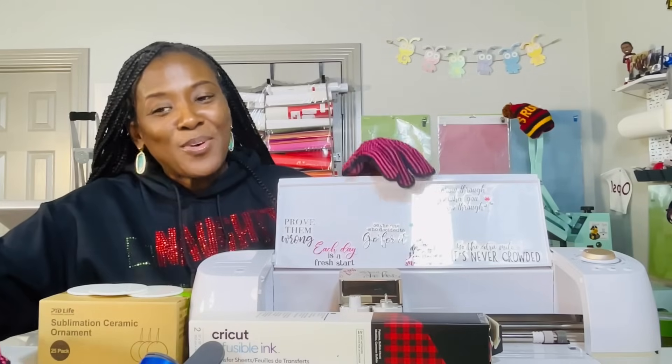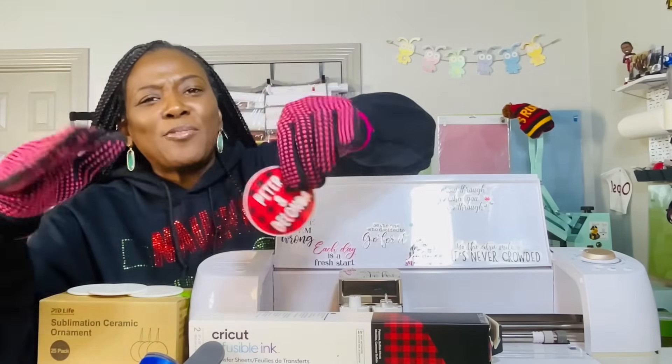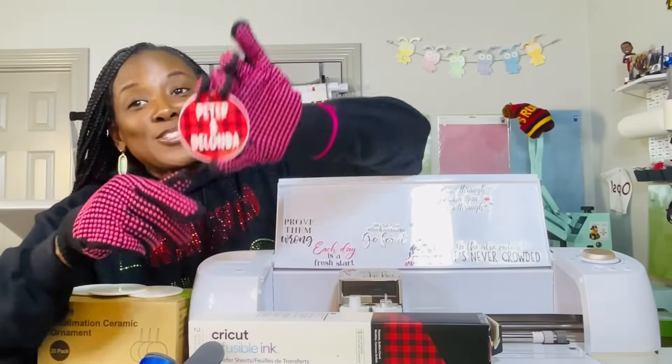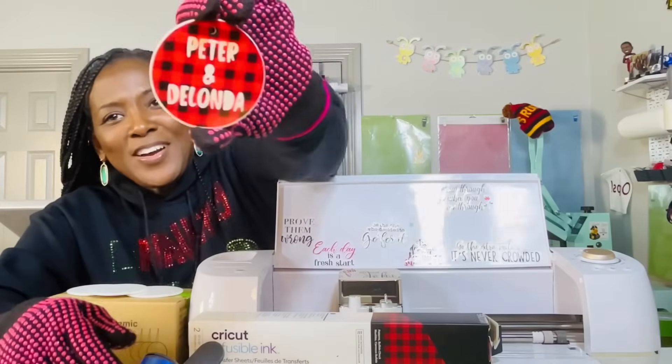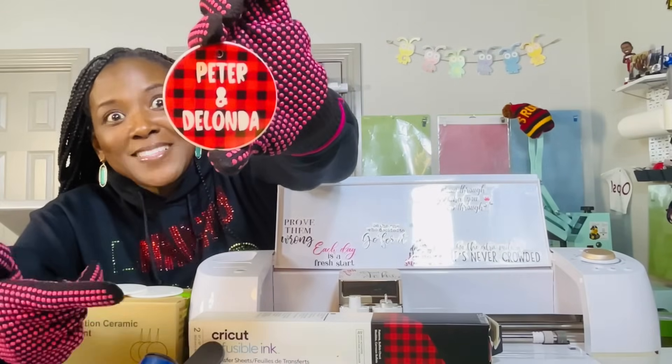This year we are decorating our tree with red, black, and white. So I am using my favorite pattern of infusible ink. I was playing around with it - that's why I still have on my gloves before this tutorial started. This is one of the ornaments.